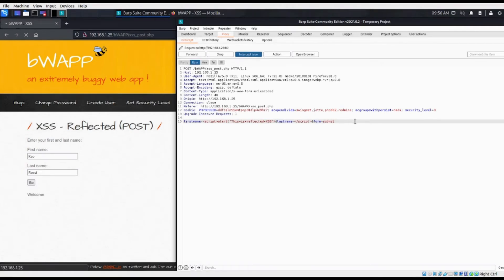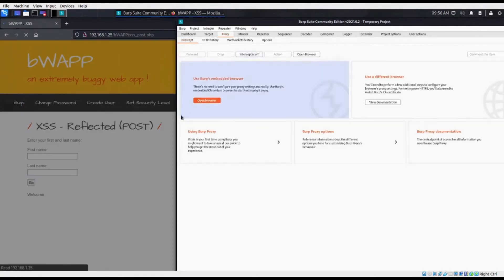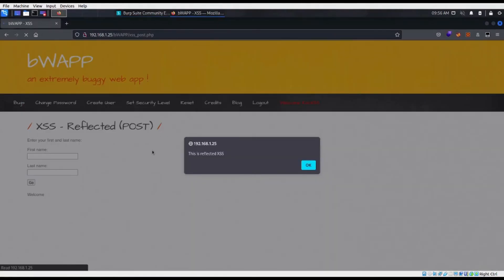Now it's time to send our request by pressing the forward button after turning Burp Suite's intercept off and returning to the BWAP application. You can see that an alert box appeared with our message. The reflected XSS attack was a success. And there you have it. That is the concept for reflected XSS attacks.